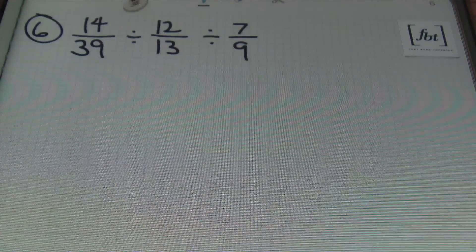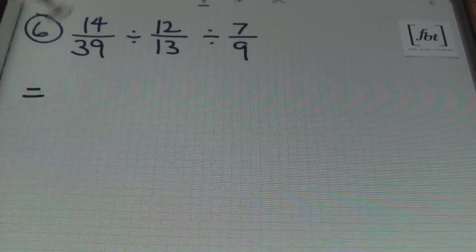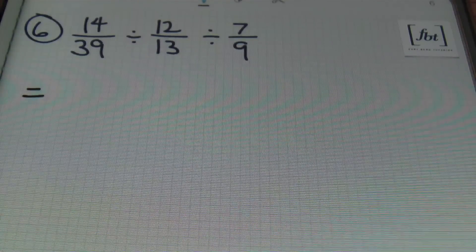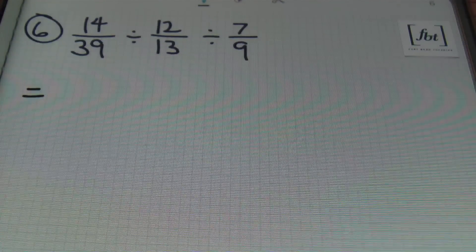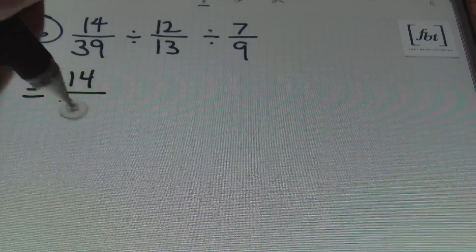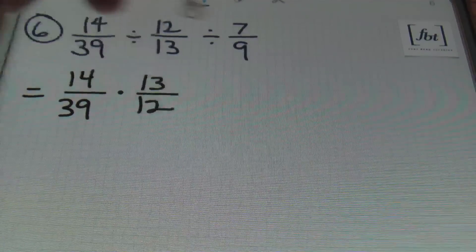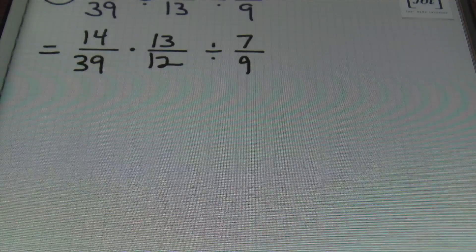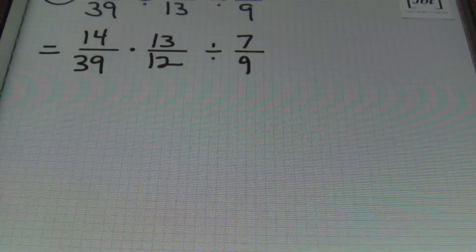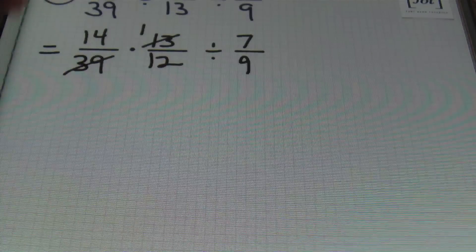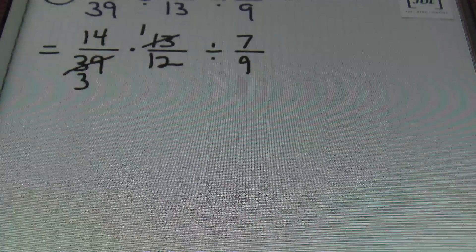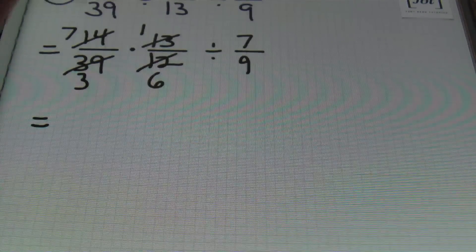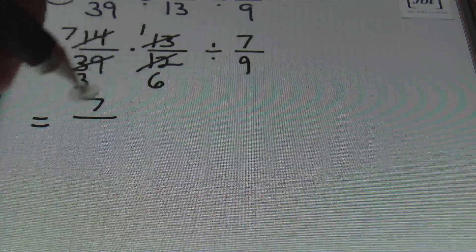In problem number 6, I have 14 39ths divided by 12 13ths divided by 7 9ths. Notice that I do have 3 fractions. However, using your order of operations, we're always going to be moving from left to right. So I'm going to rewrite this as 14 39ths times 13 12ths and bring down the divided by 7 9ths for now. I notice that 13 and 39 can both be reduced by 13: 13 goes into itself once, into 39 three times. And 14 and 12 can both be reduced by 2: 2 goes into 12 six times, 2 goes into 14 seven times. Multiplying straight across: 7 times 1 is 7, and 3 times 6 is 18.